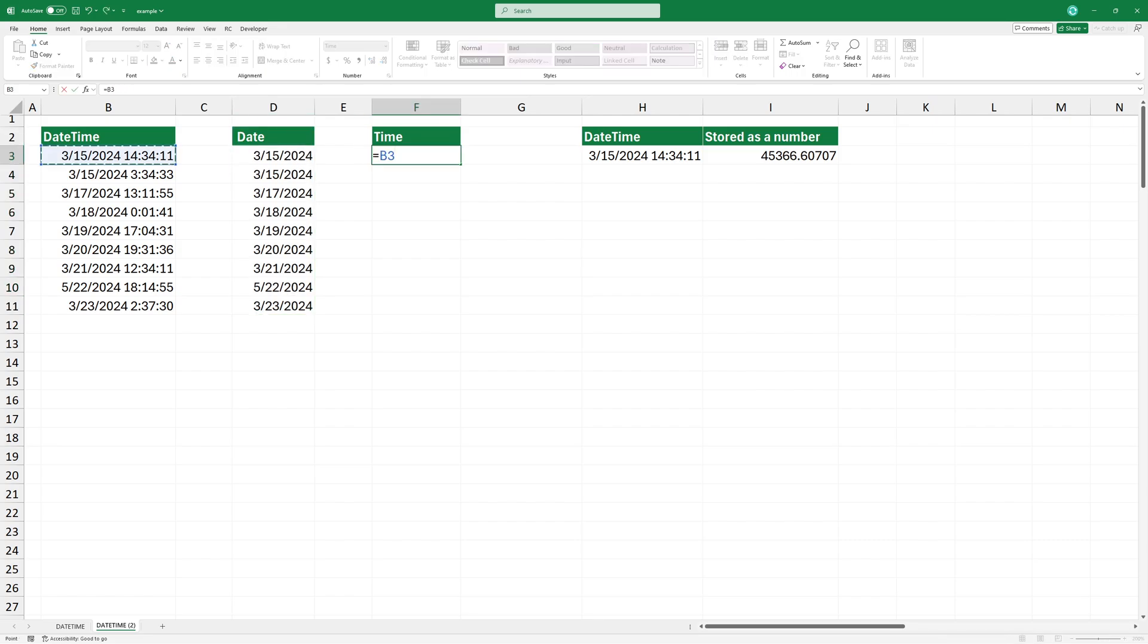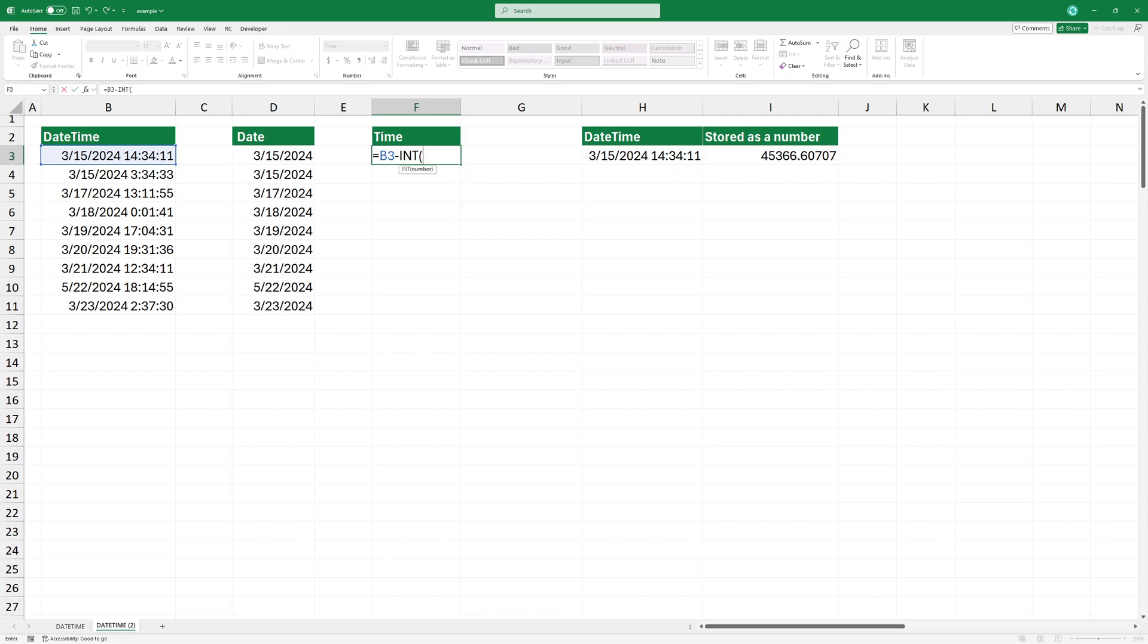To extract the time, use the following formula. This formula extracts the time part, leaving only the decimal part.